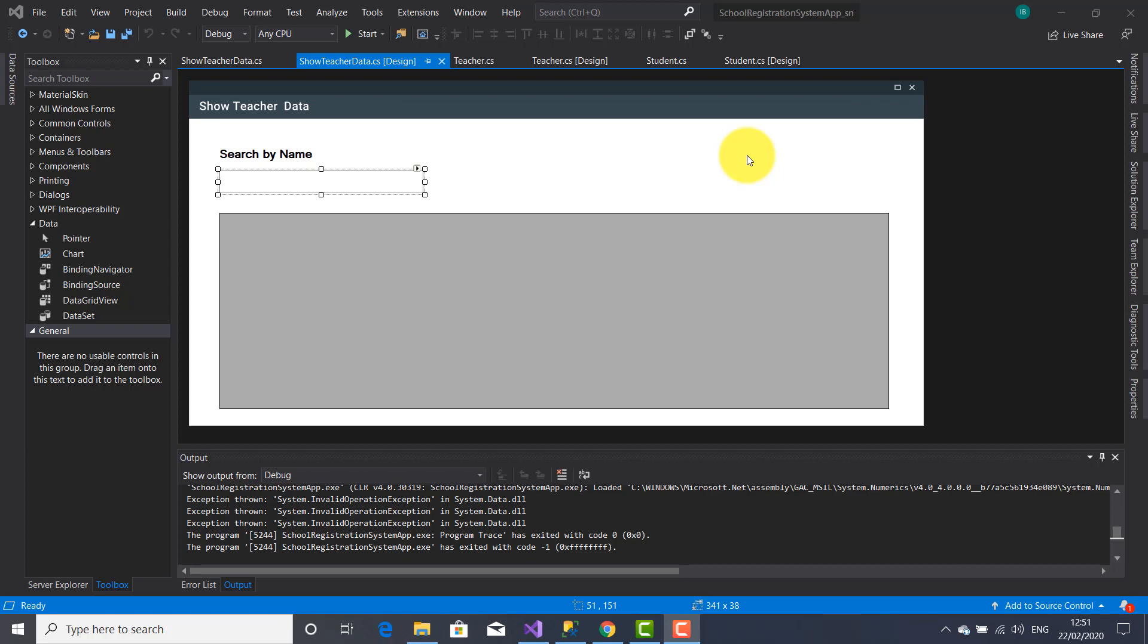In this video tutorial I'm going to show you the code which will search teacher after name. So this is a database project named School Registration System. The code will work in the following way: I'm going to type the name of the teacher inside this text box and the code will search inside this data grid view the teacher by name.